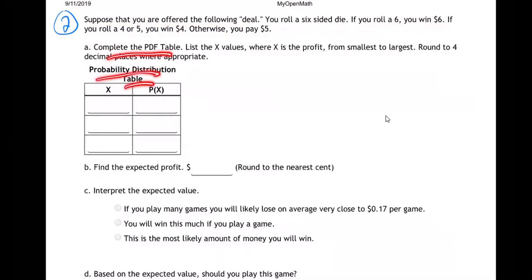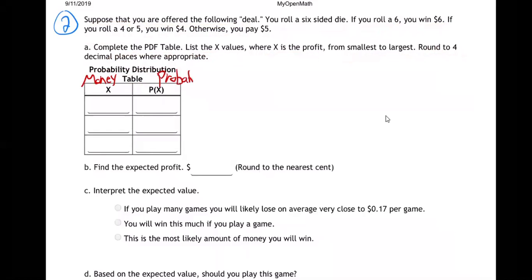Complete the PDF probability distribution table. List the X values — the profits — smallest to largest, rounded to four decimal places. So what we're doing with a probability distribution: one side has the money, the other side has the probability of those amounts of money.